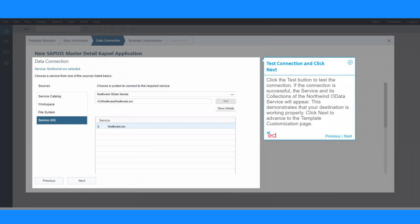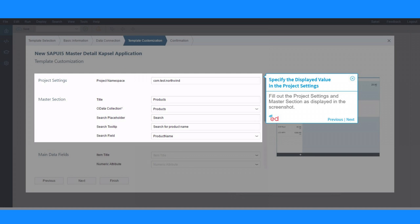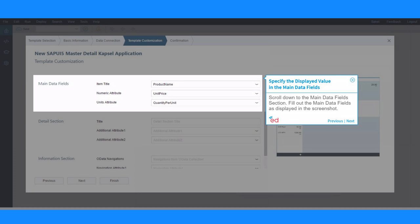This demonstrates that your destination is working properly. Click Next to advance to the Template Customization page. Fill out the Project Settings and Master section as displayed in the screenshot. Scroll down to the Main Data Fields section and fill out the Main Data Fields as displayed.